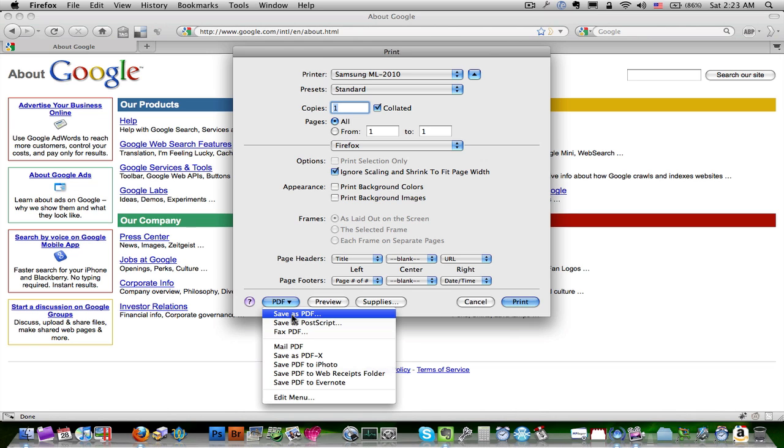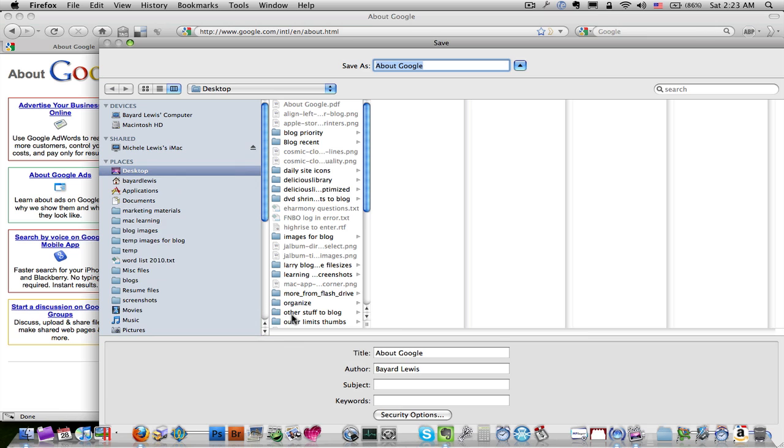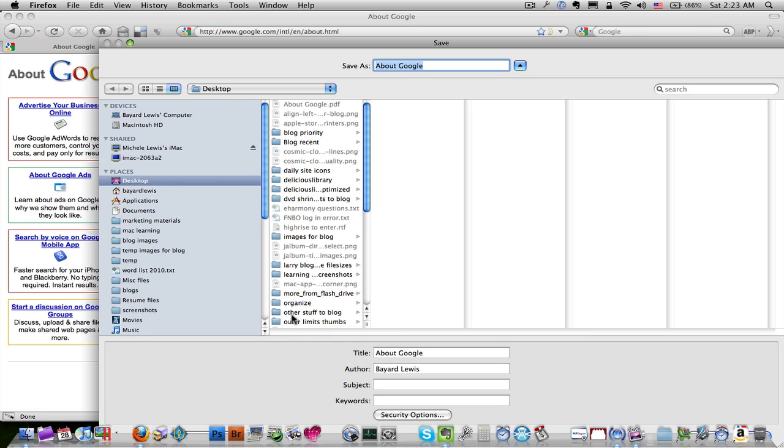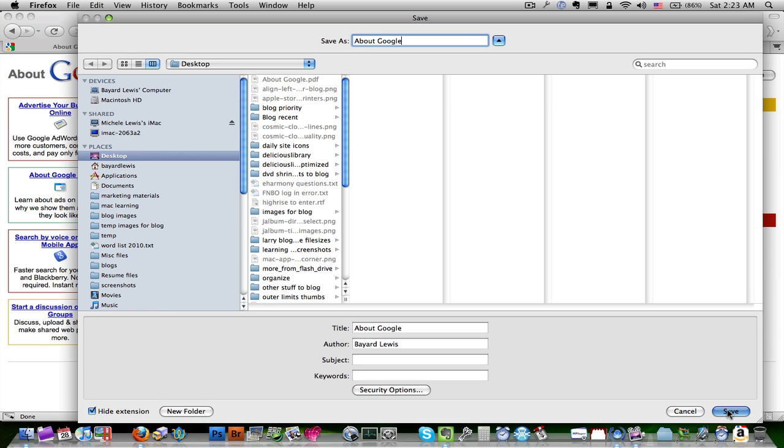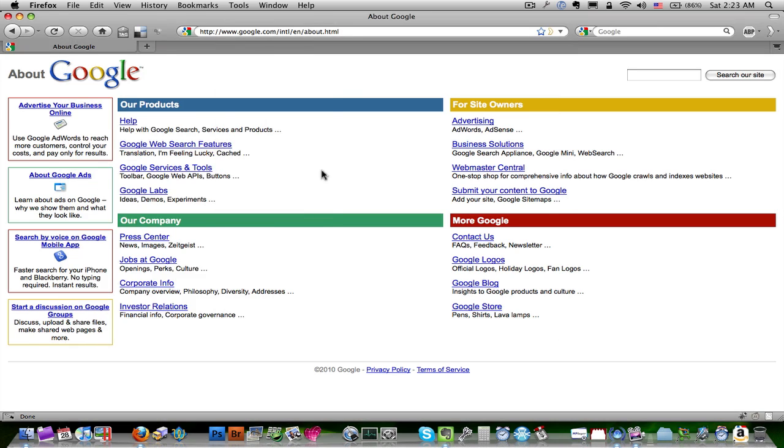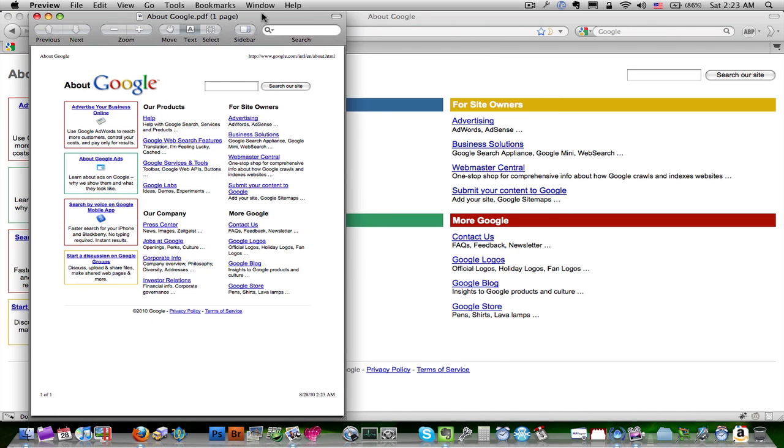So if we go ahead and save this PDF, I'm just going to save this PDF on my desktop here, and here's my PDF.